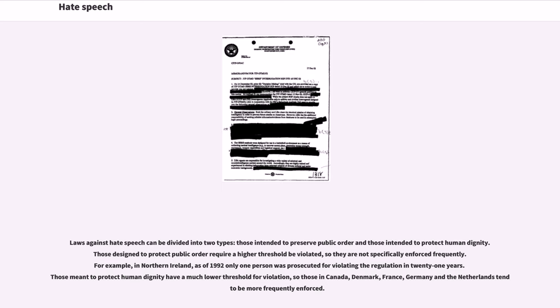Those meant to protect human dignity have a much lower threshold for violation, so those in Canada, Denmark, France, Germany and the Netherlands tend to be more frequently enforced.